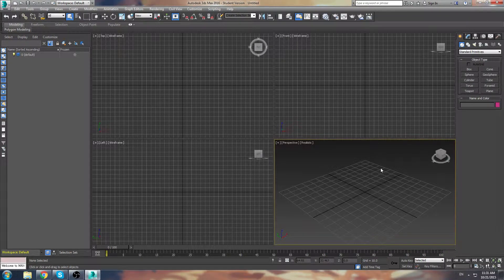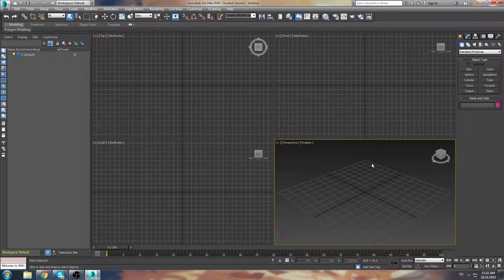Hi everyone, welcome to a small tutorial about how to use the spline tools to create great shapes in 3D Studio Max. This was a request I had, so let's just get started really quick.